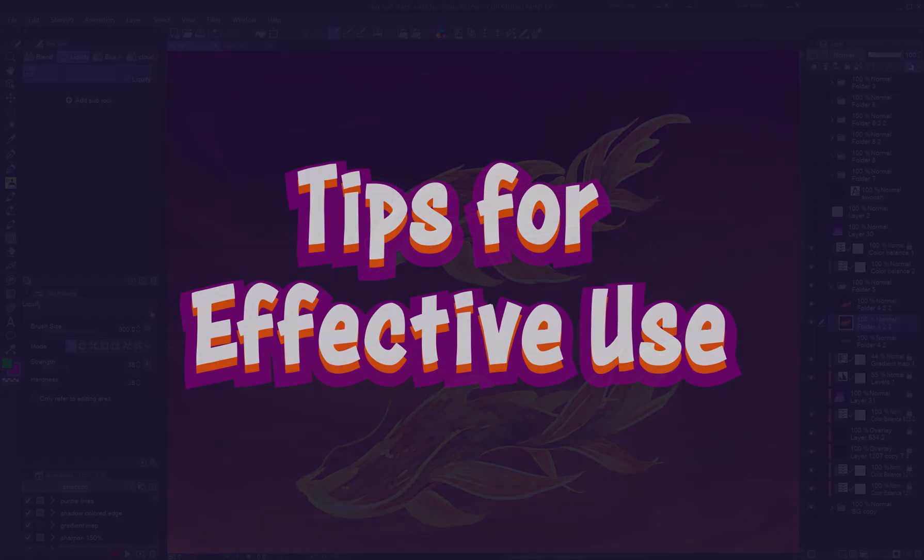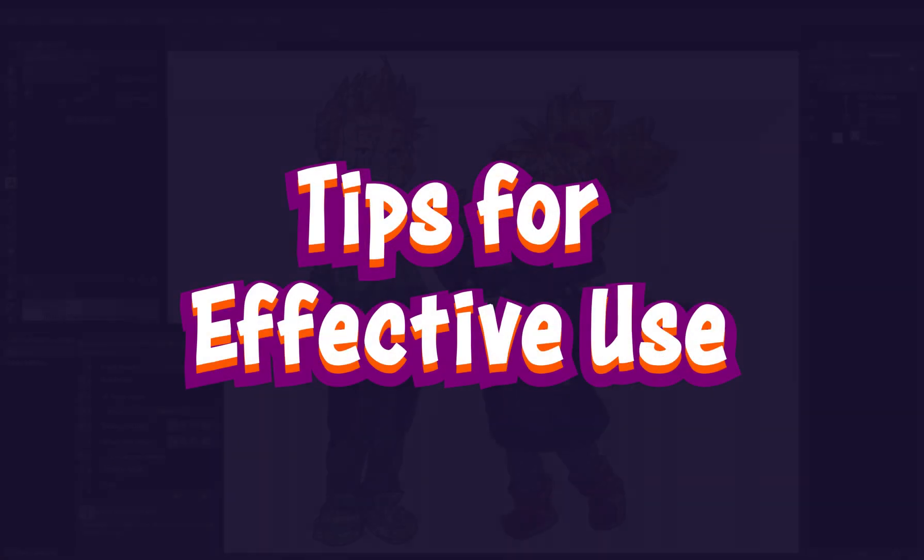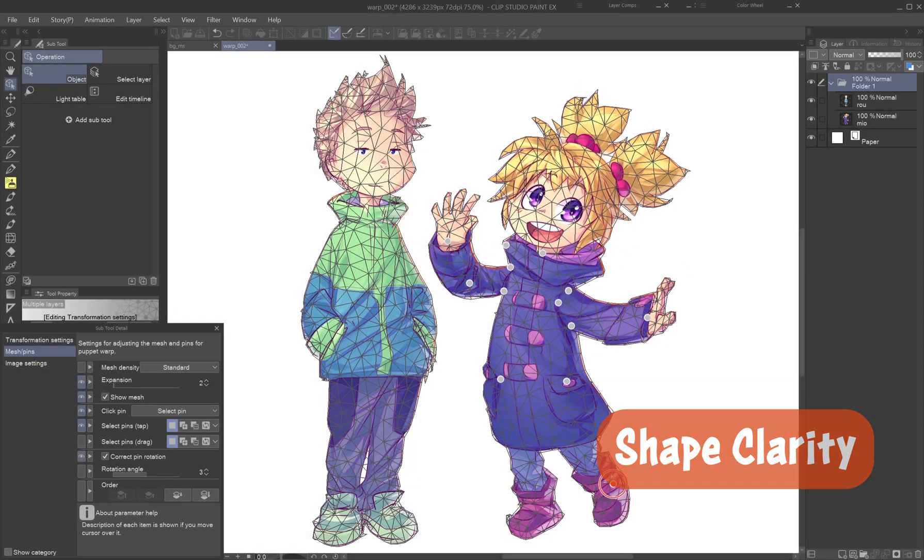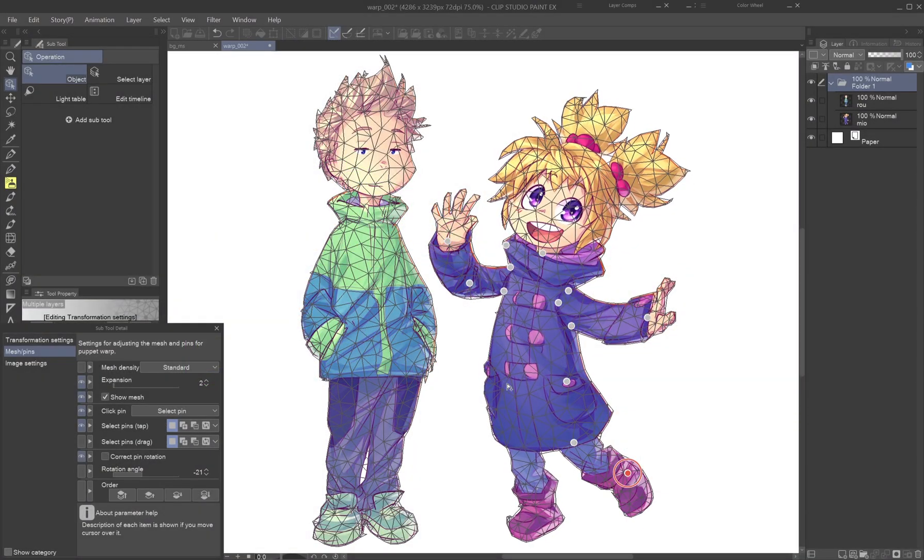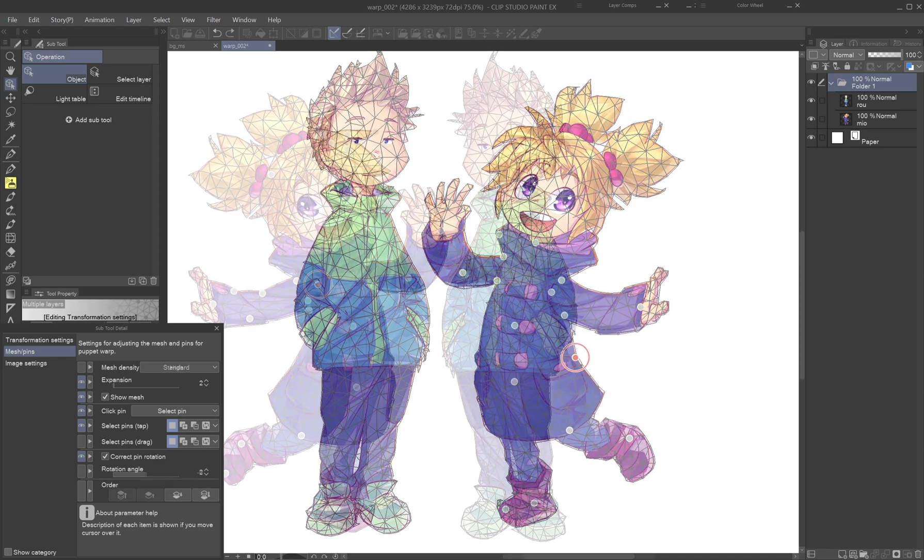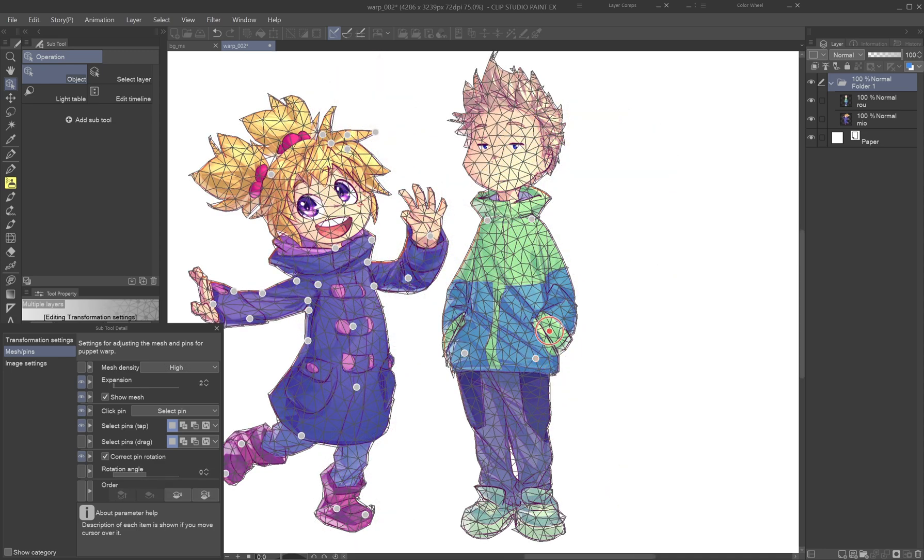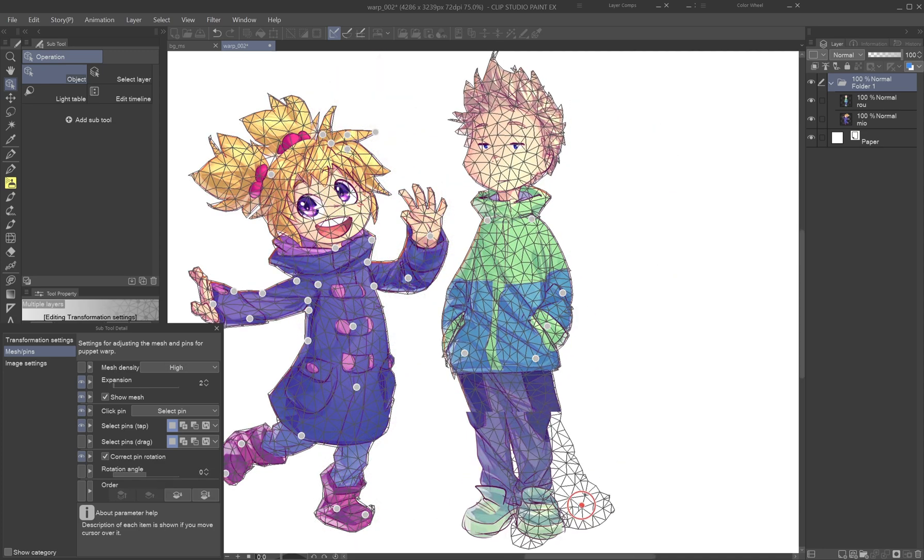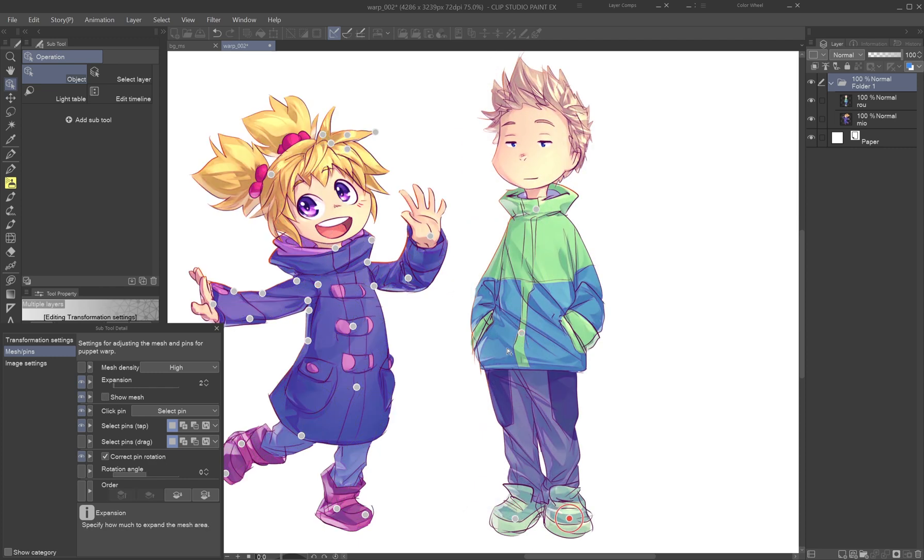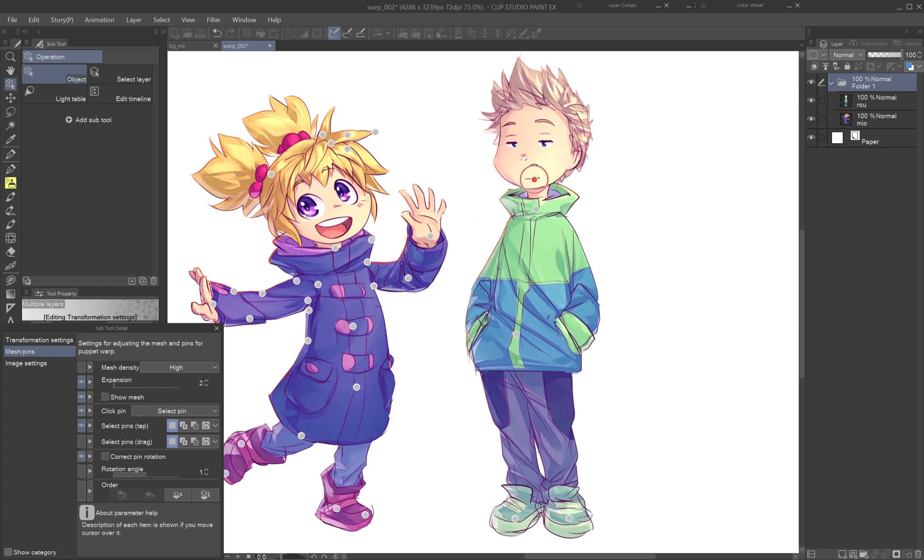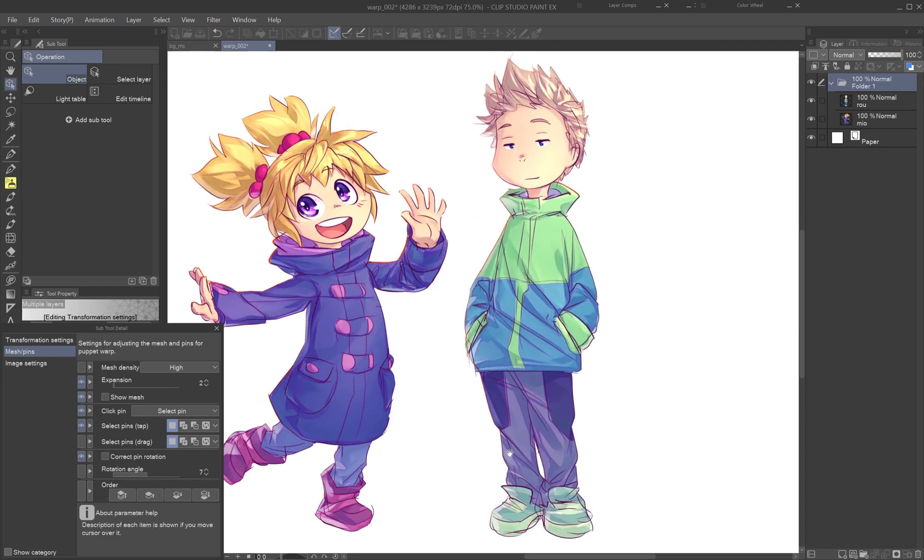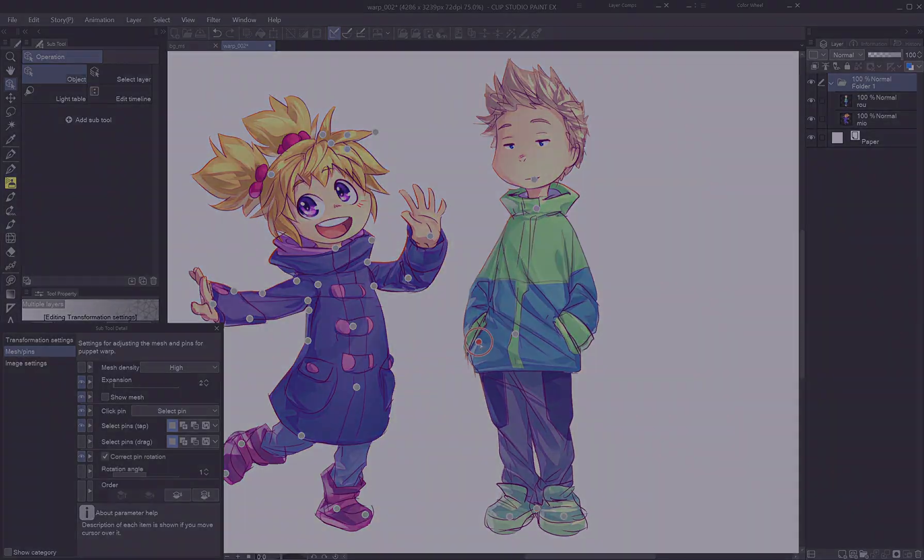Tips for effective use. Shape clarity. Figures with non-overlapping parts are easier to manipulate. For example, a character with hands in pockets and shoes touching limits the tool's ability to isolate limbs. You'll still be able to adjust the overall posture but not each arm or leg.